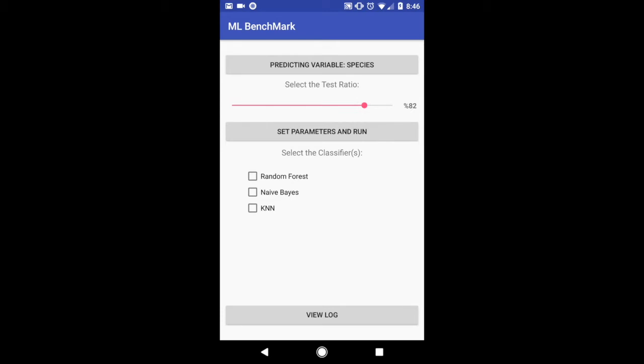Now I can set a classifier that I want to run. I can set multiple or just one. In this case I'm just going to select the Naive Bayes classifier. And then I'm going to run with these parameters in place.